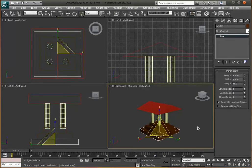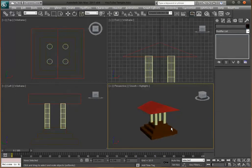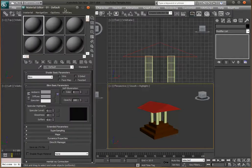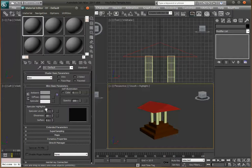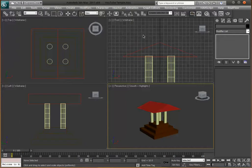Next tutorial we're going to texture this — adding a roof texture, a column texture, and a floor texture. They're really easy to texture. If you want to explore in the meantime, press M on your keyboard to open the Material Editor and have a look around. If you understand it, great; if not, just wait until next tutorial. Thanks for watching and see you next time.